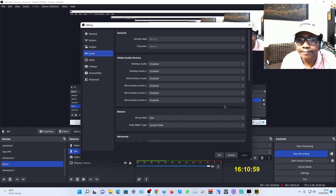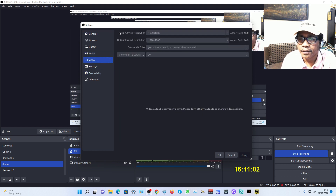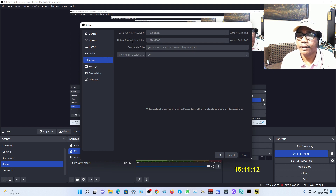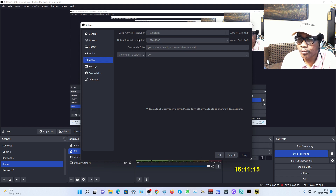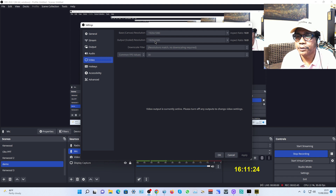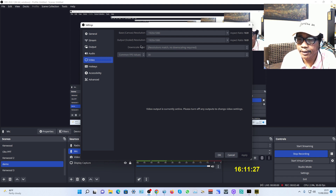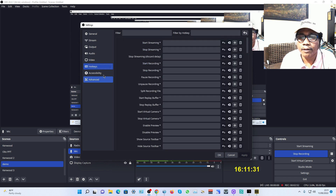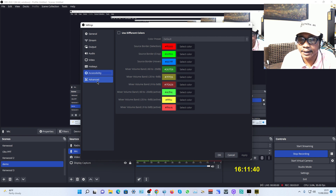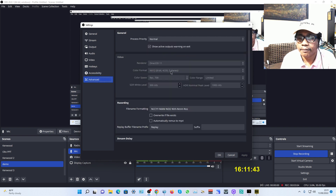Go to Video. The base canvas resolution is your monitor screen — 1920. The output resolution is for the streaming output, for the audience watching in YouTube or Facebook. Click Apply. Hotkey and Accessibility are default — just leave them as default and click Apply.